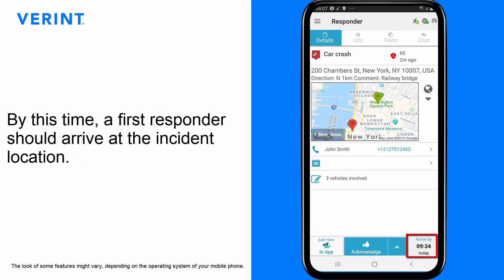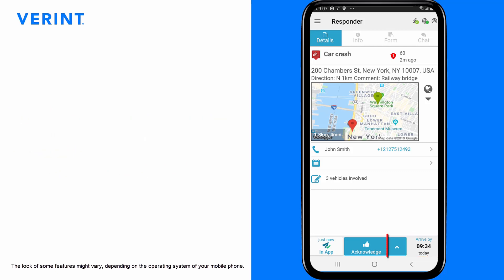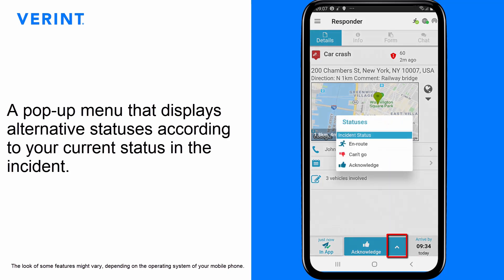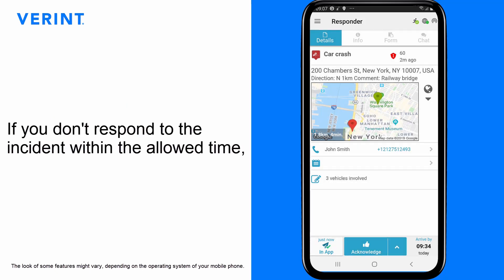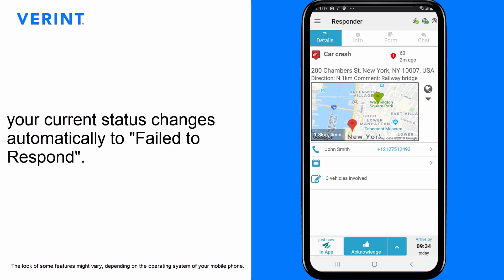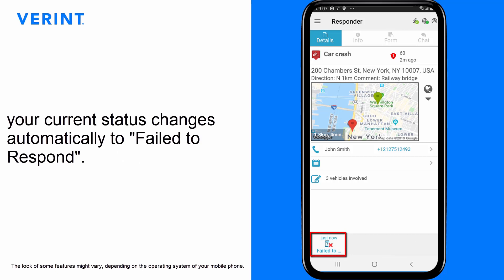By this time, a first responder should arrive at the incident location. You can always tap the arrow beside the progressive status button to open a pop-up menu that displays alternative statuses according to your current status in the incident, such as Can't Go or En Route. If you don't respond to the incident within the allowed time, your current status changes automatically to Failed to Respond.